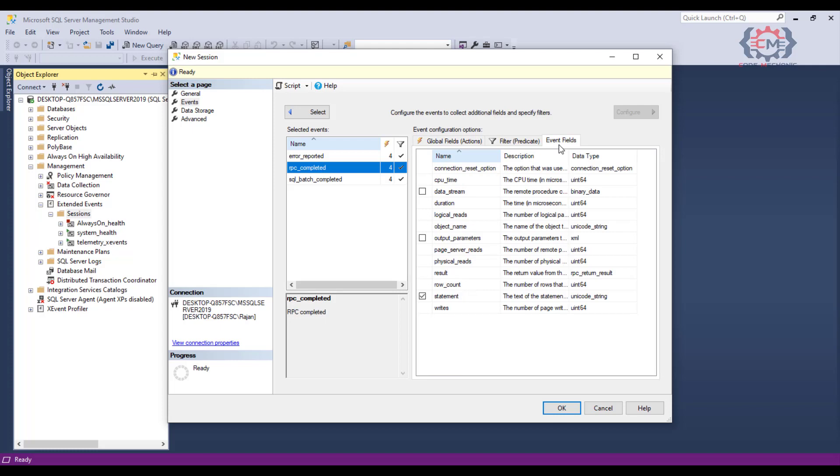For the RPC complete events, we see we are always going to collect performance data like the amount of CPU time, duration, and logical reads. That is good because those are fields of interest to us. Also on the RPC completed event, you just want to make sure that the statement field is checked, because this will allow you to see first of all the statement and also the parameters that were passed either to the stored procedure or the parameterized query.